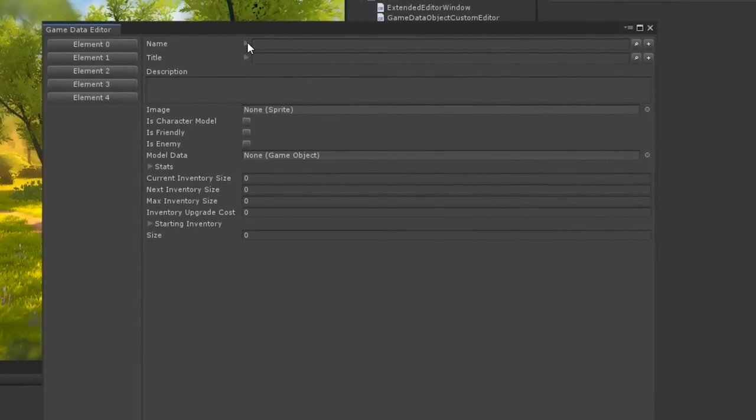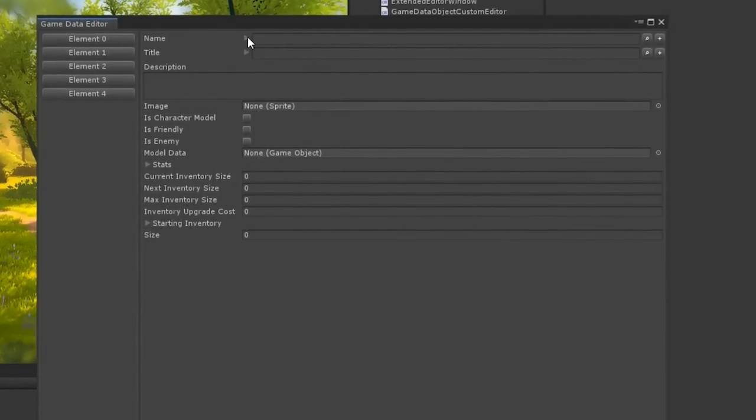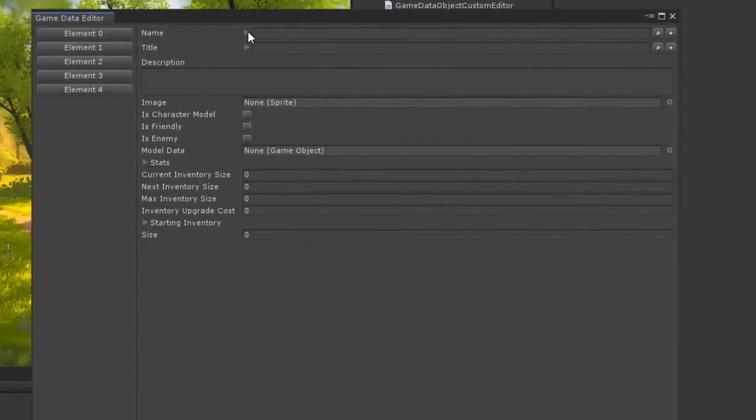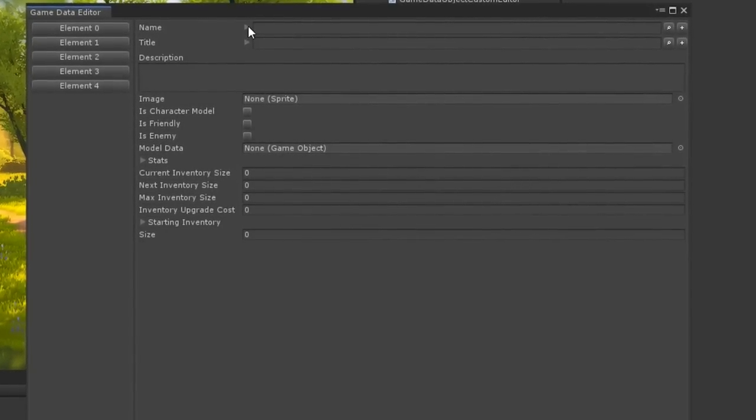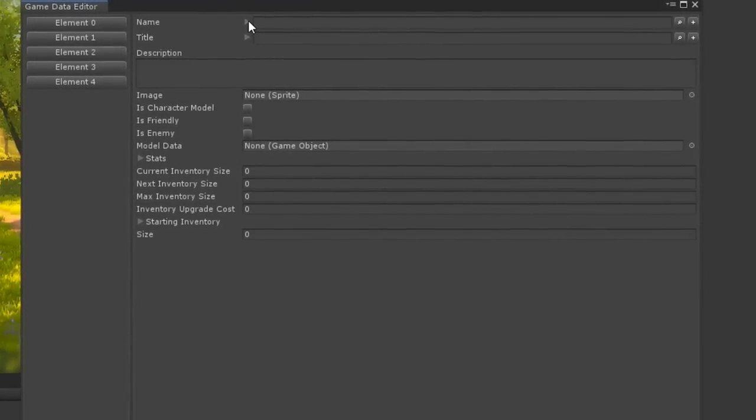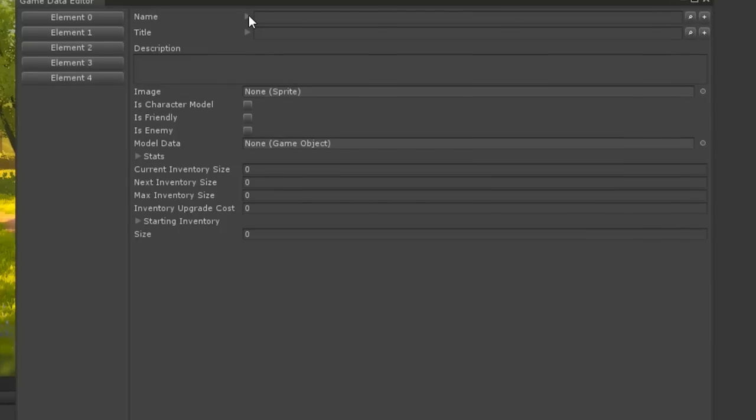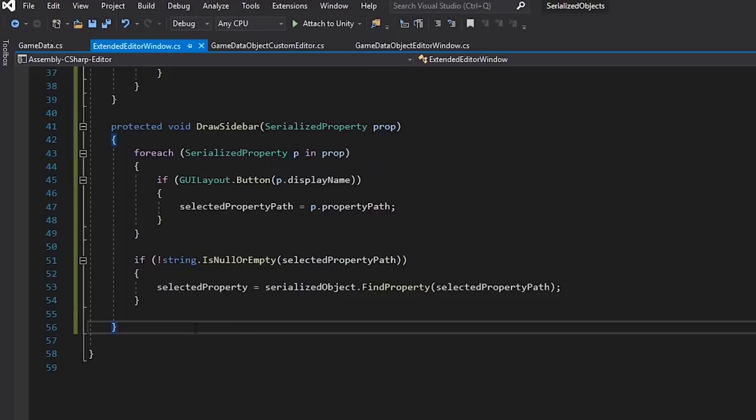Now, you're probably thinking, that's great, Matt, but what if I don't want to have everything drawn? I just want individual elements without all of the work. Well, I've got you covered, friend, we can do that too. Let's extend our Editor even further, so we can just draw individual properties instead.